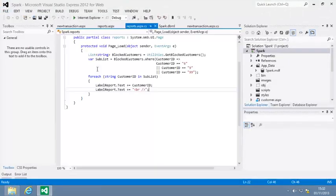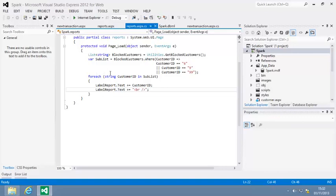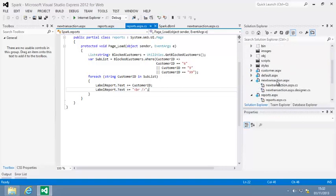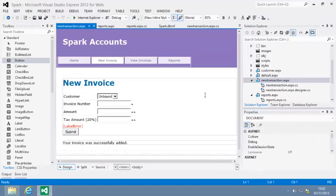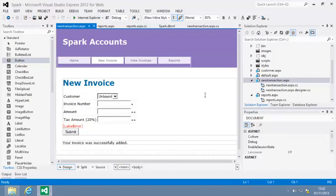And open newtransaction.aspx in design view. Now add a LINQ data source control to the page from the data category of the toolbox.